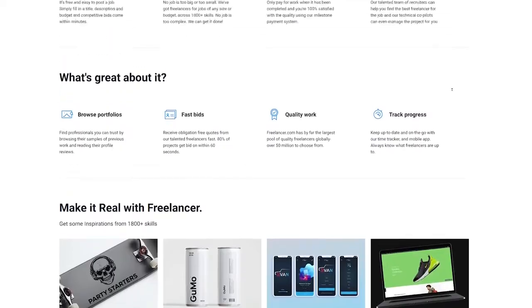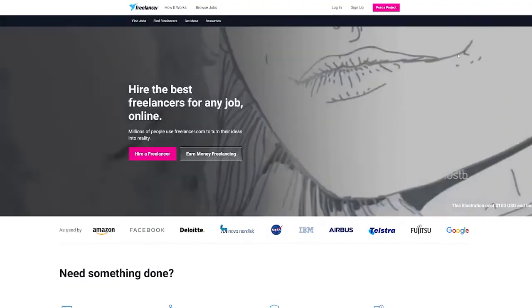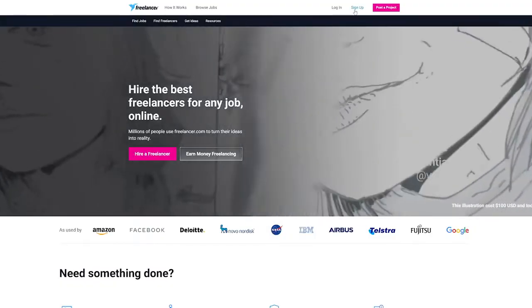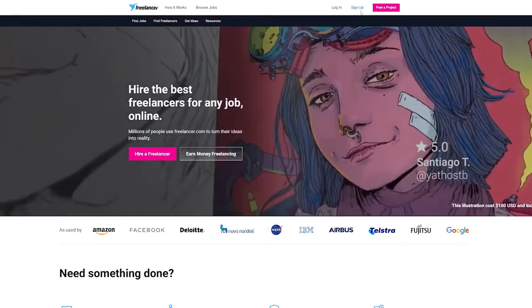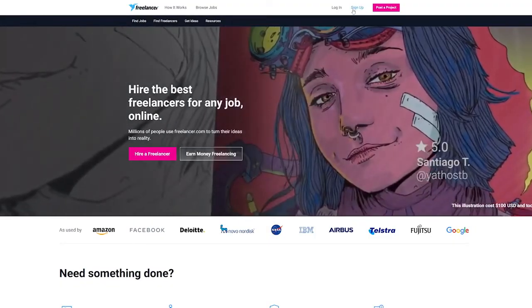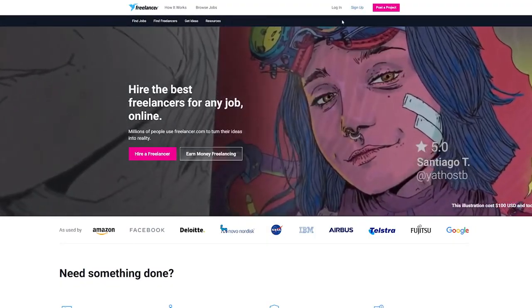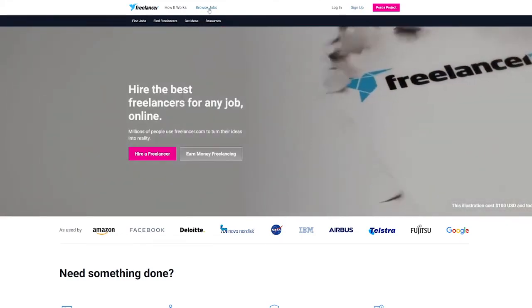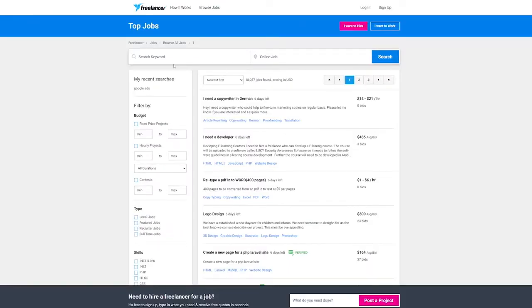To begin, create an account by clicking the sign up icon in the upper right corner. Then click on browse jobs and like we have started with the other platform earlier, look for a job type that is dependent on the type of Google course you have completed.